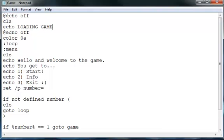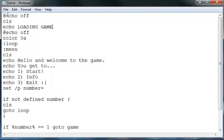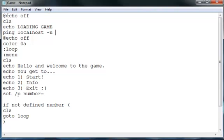And then go to, and then type ping localhost. So echo host dash n five, whatever that means.